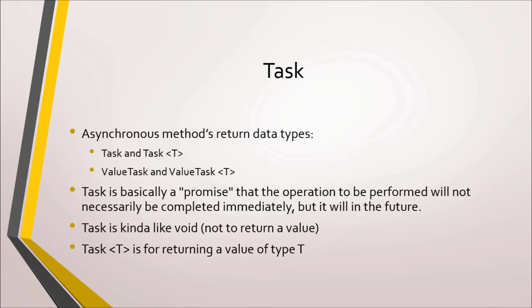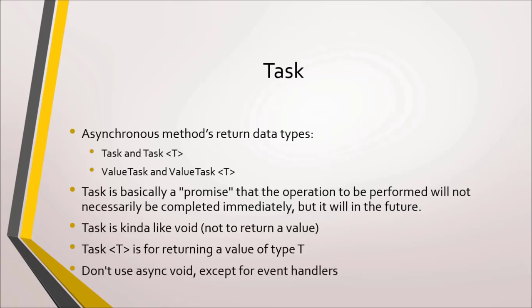We know from basic C# that a method that does not return a value is marked with void. This is something to avoid in asynchronous methods. An exception to this rule are event handlers, just like the one we have that responds to the click of the start button.